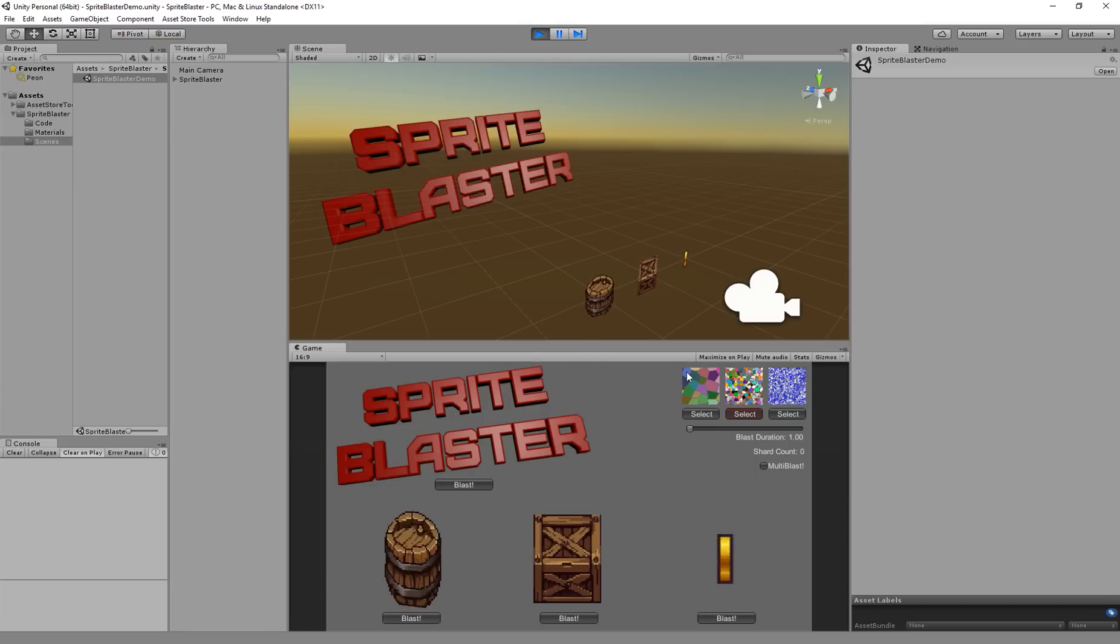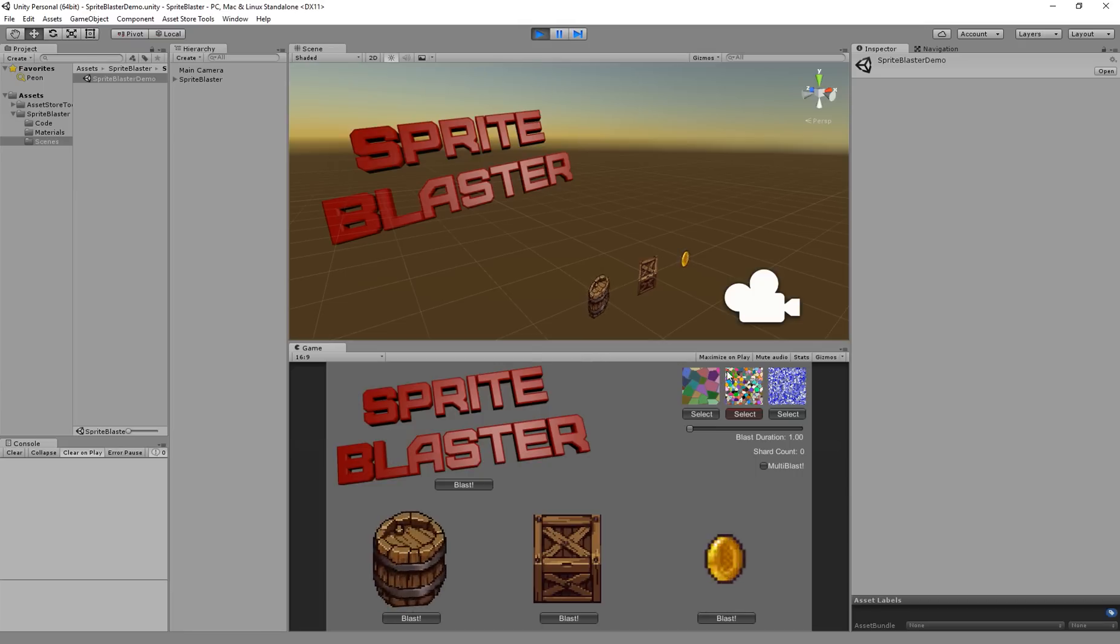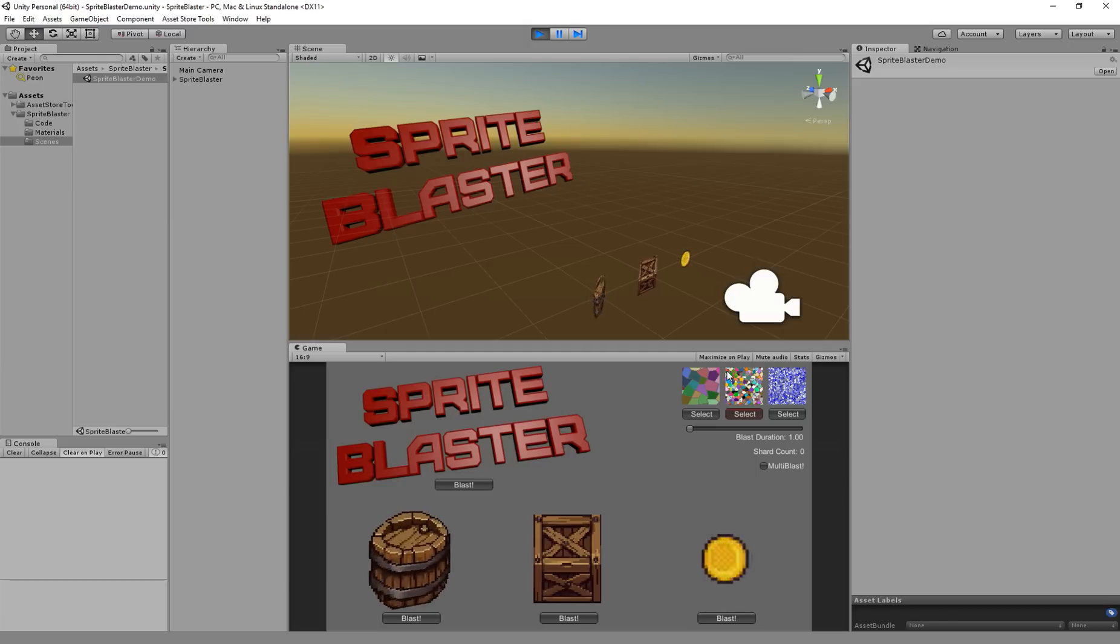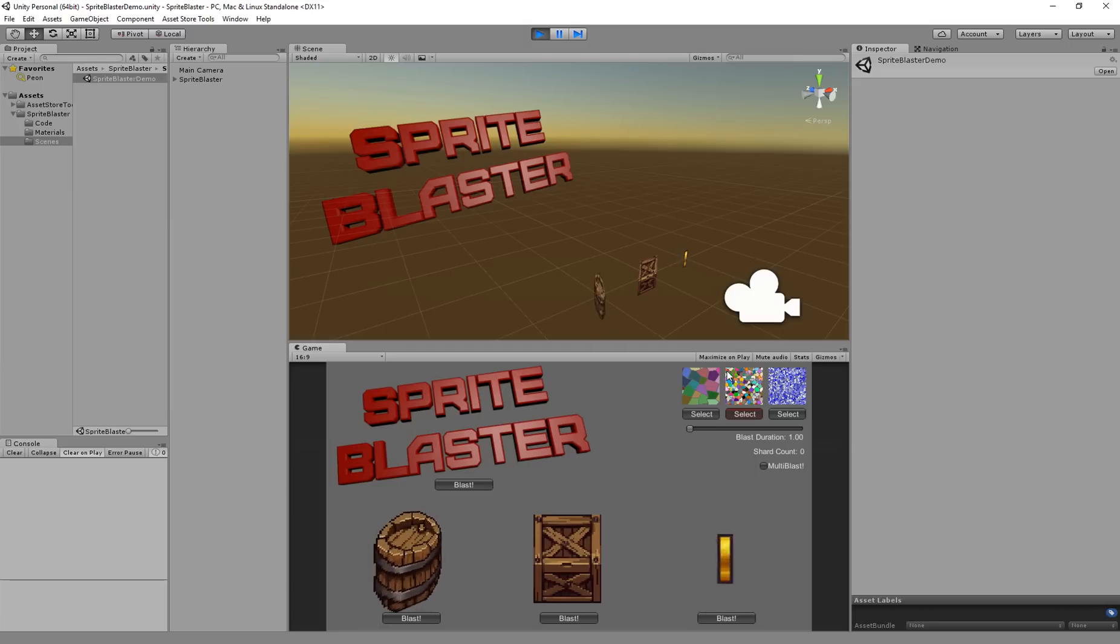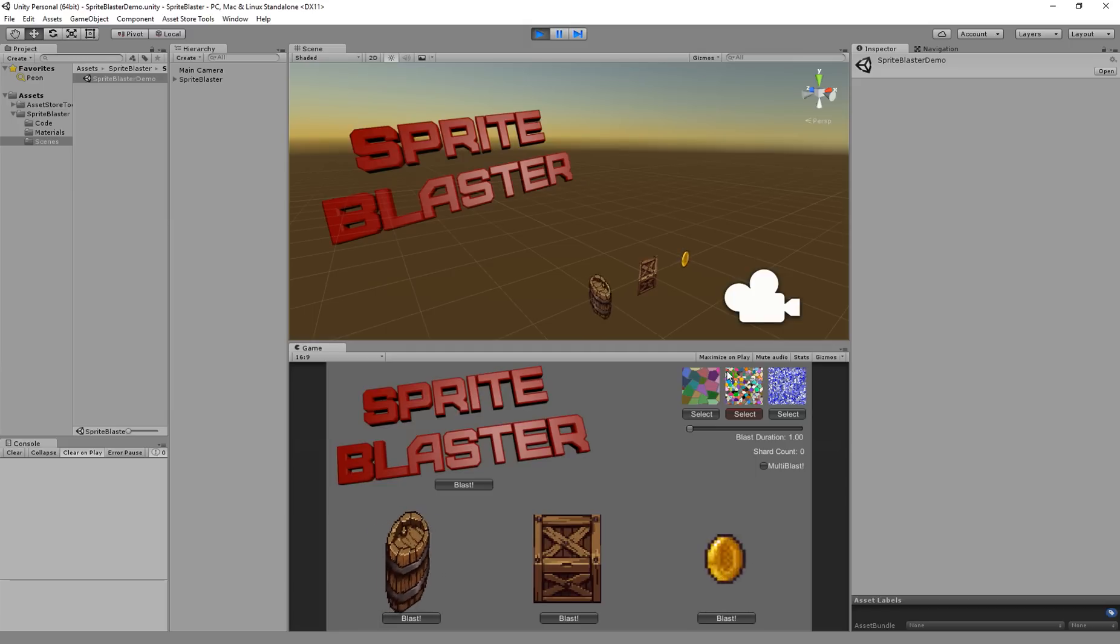Right now I've got the middle one selected. It's kind of a mid-range blast map, it's got some medium sized pieces and it's going to work with a pretty wide range of sprites. It's probably my favorite of the blast maps that Sprite Blaster comes with.